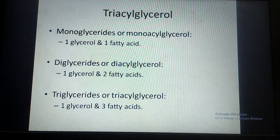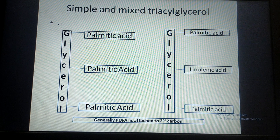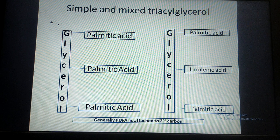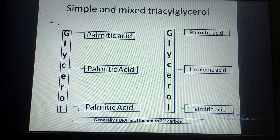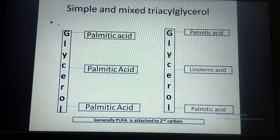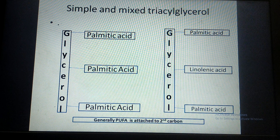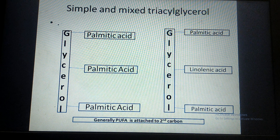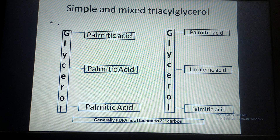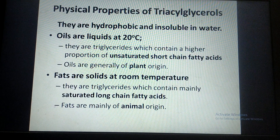Triglycerides are formed when three fatty acids are attached to the glycerol molecule. Simple triglycerides means when all three fatty acids attached to the glycerol molecule are the same. When the fatty acids attached to the glycerol molecule are different, they are called mixed triglycerides. Generally, in the majority of triglycerides, at the second carbon or beta carbon atom, a polyunsaturated fatty acid is attached.